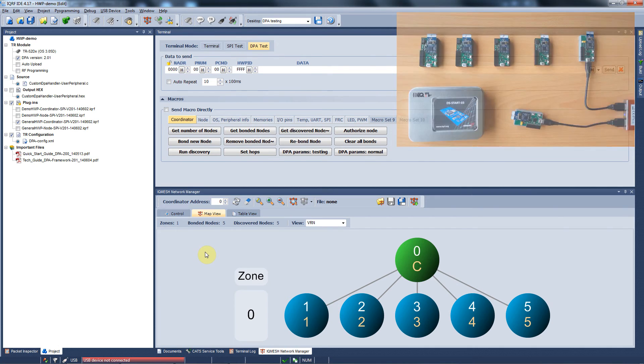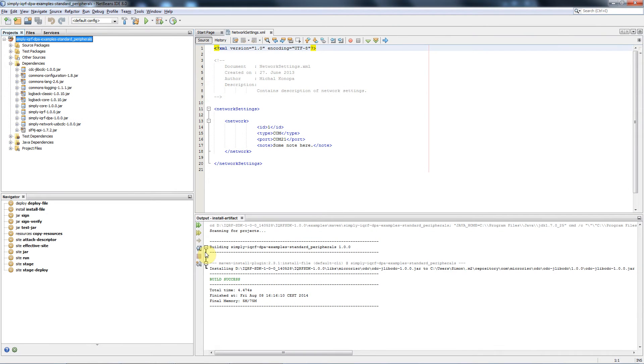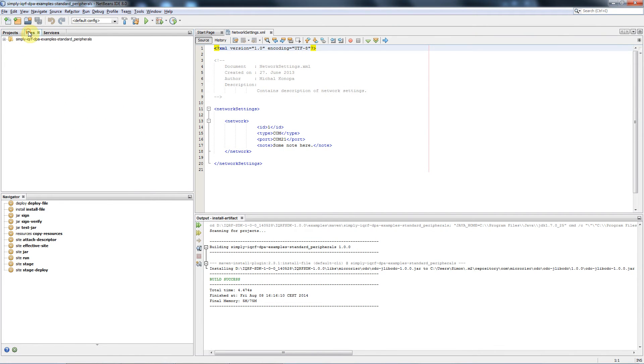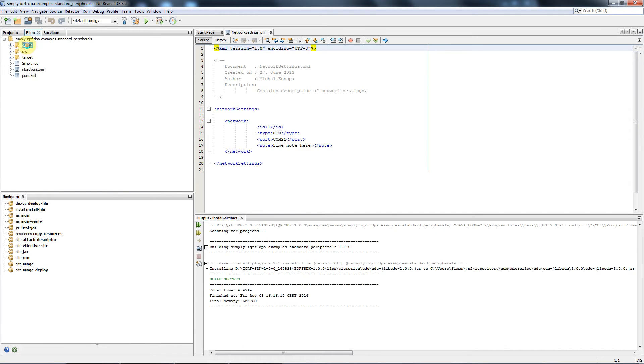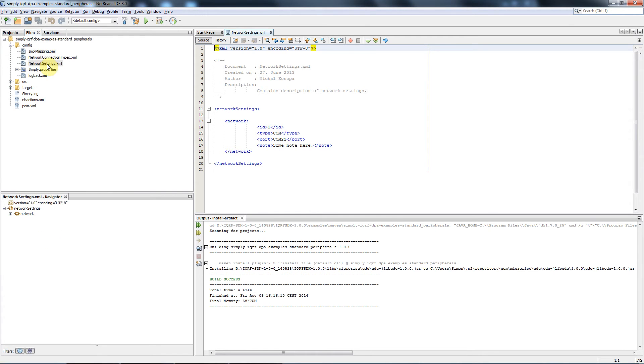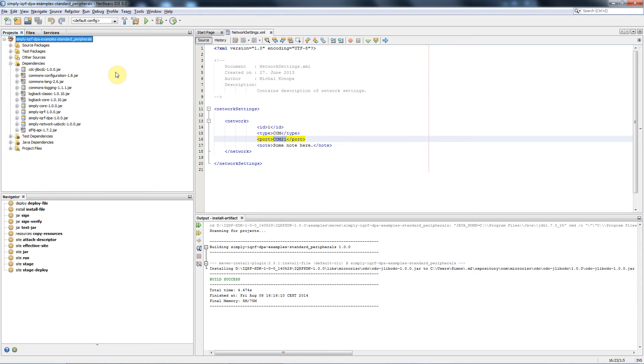Then we find out the communication port the programmer is connected to our computer through. We go back to the NetBeans, select the files and config. We open the network settings and modify the number of the communication port right here. We save this with CTRL-S and we have everything ready to run our program.